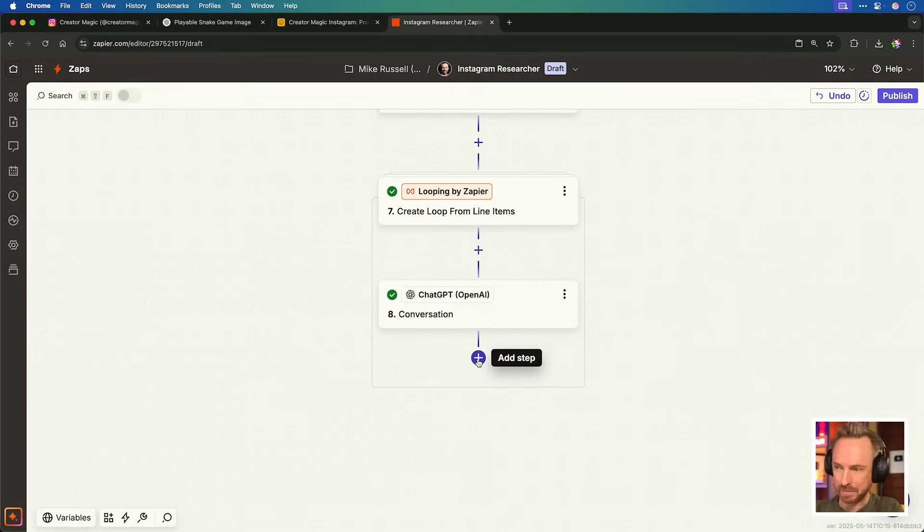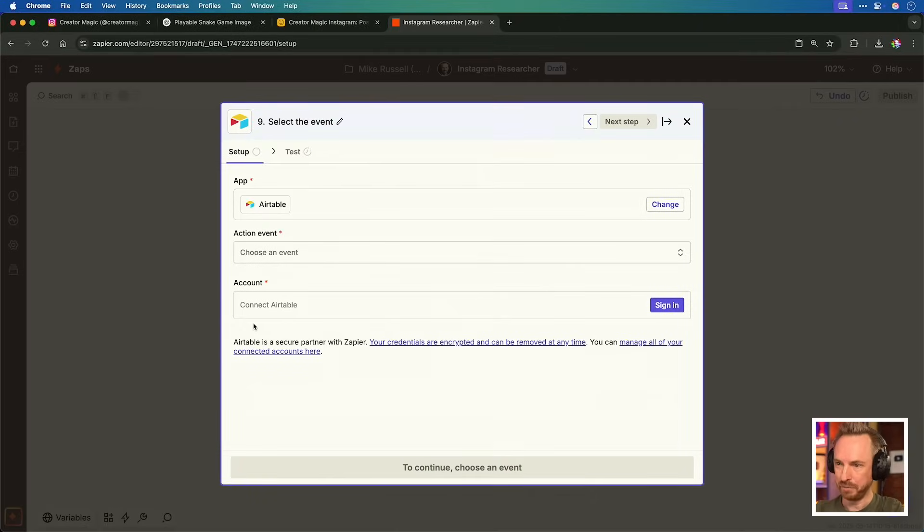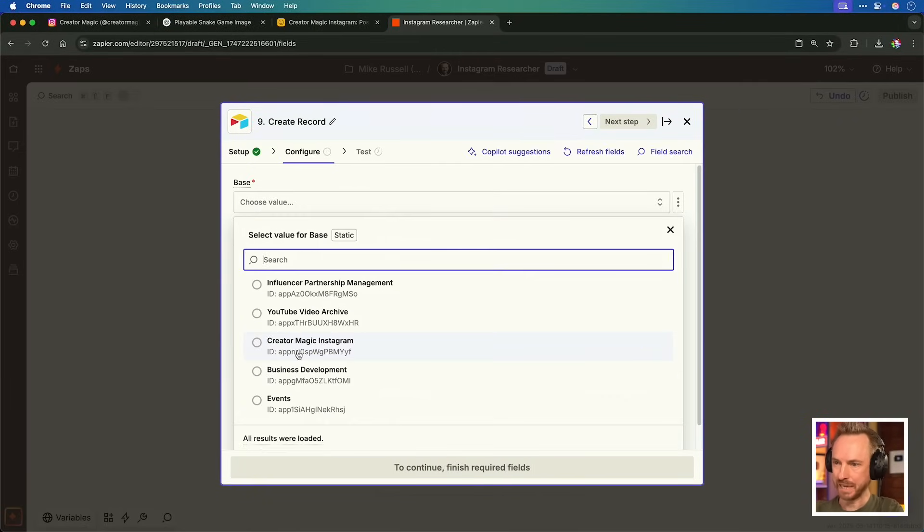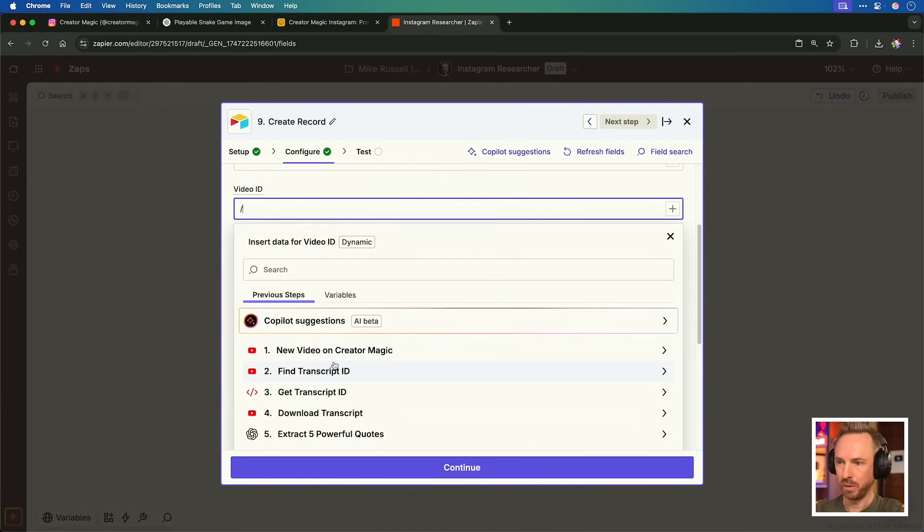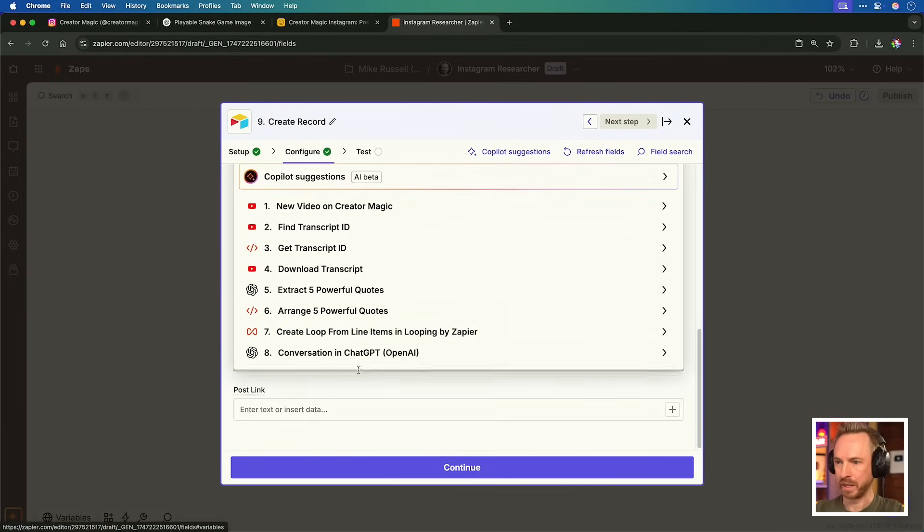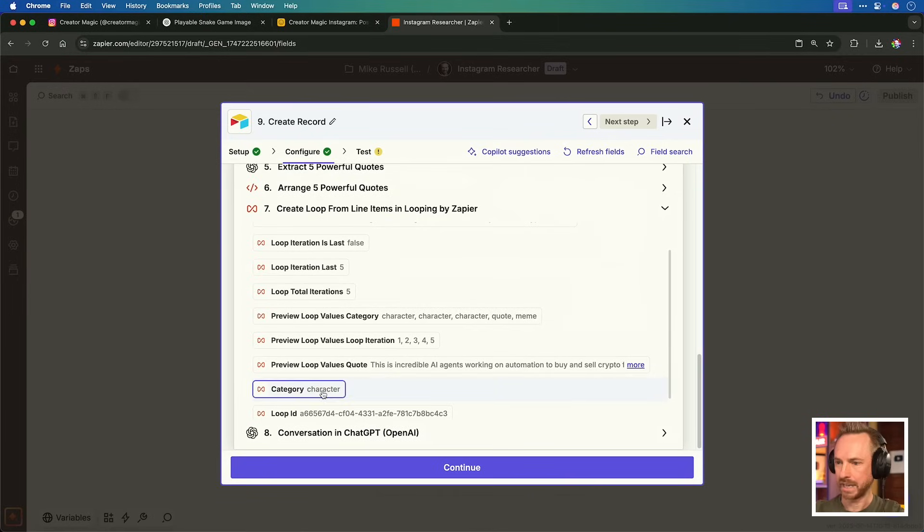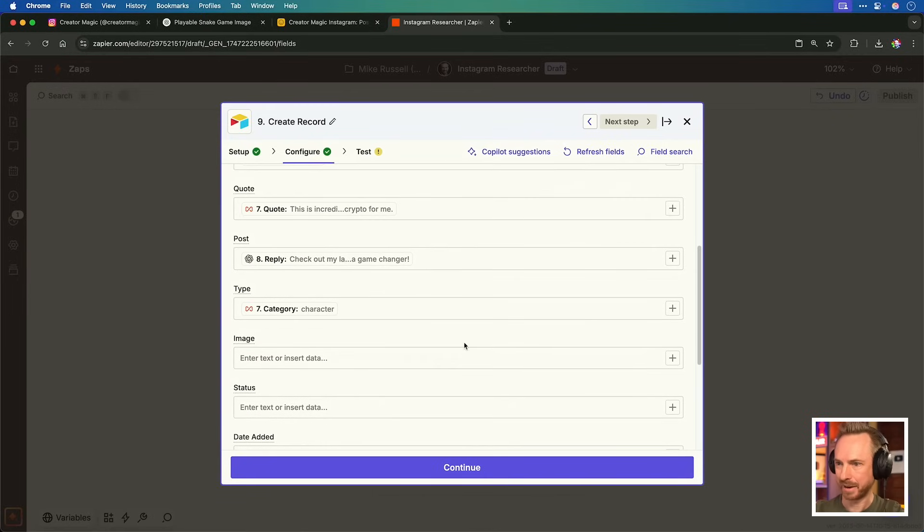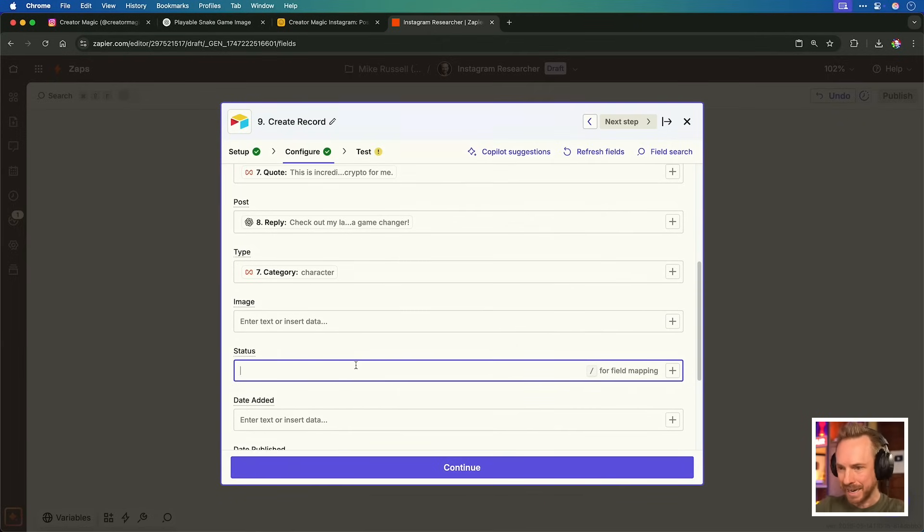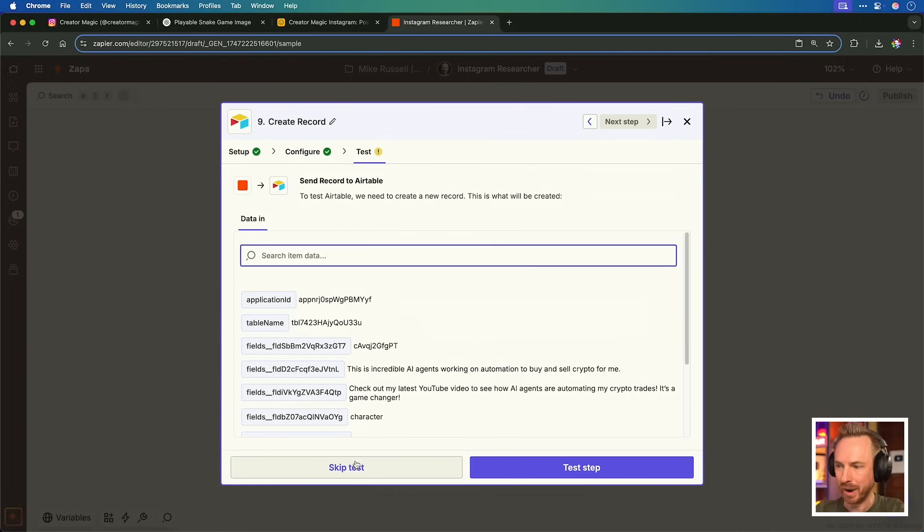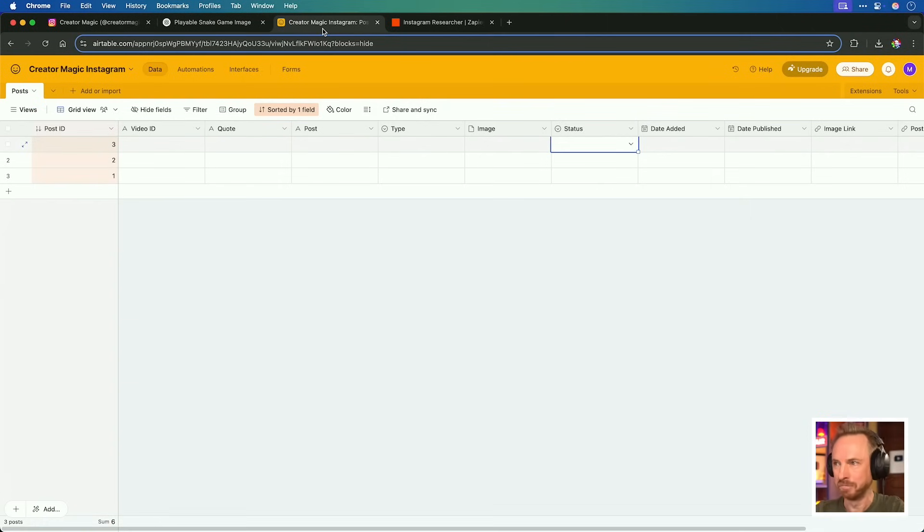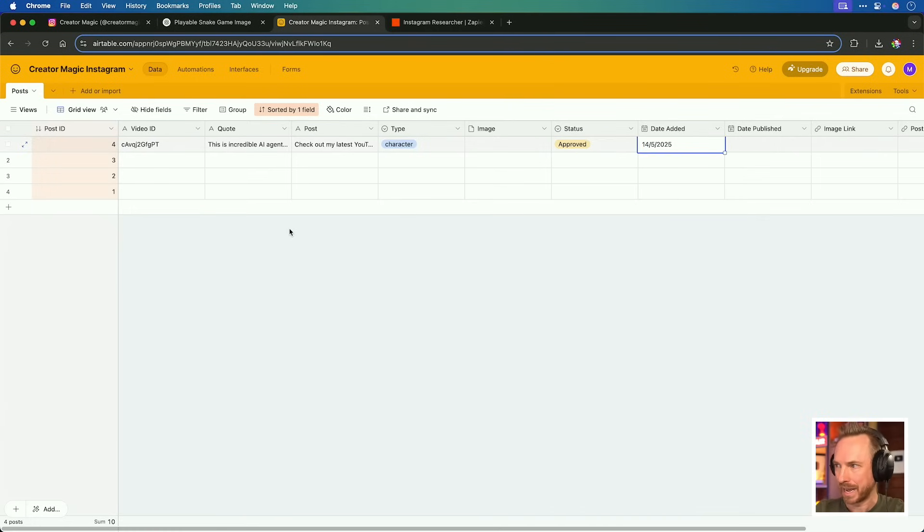Now we're going to add the step to connect to our air table with Zapier. And there it is. If you never connected air table at all, remember to sign in and we'll choose here to create a record. Choose the correct base, which will be create a magic Instagram and the table, which will be posts. Post ID we'll leave blank because that's auto increasing. Video ID we'll pull in from our new video on creator magic. Quote, that's going to come in from our loop here. The post will be the response from our AI inside the loop, which is right here. Category will be from inside the loop. In this case, it's character. Image we'll leave blank because we haven't generated that yet. And then status we can choose. If you're cautious and want to approve things before they go live, make it pending, but I want this to be fully autonomous. So I'll have it auto approve. Let's continue and let's test this step and boom, it seems to be done. Let's go back to air table and we can see here we've got a video ID with a quote, a post, a type, no image yet, status is approved and indeed the date that it was added.